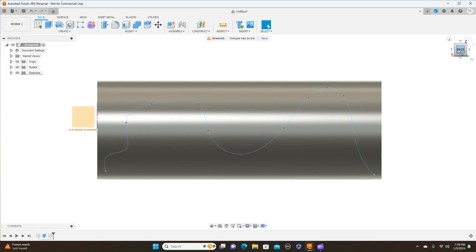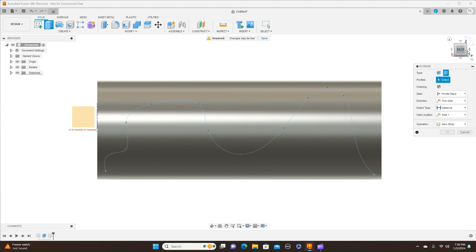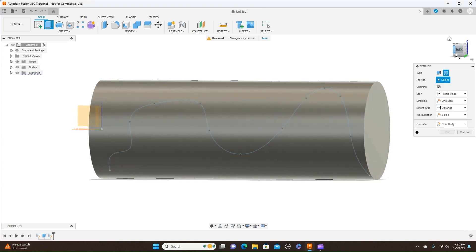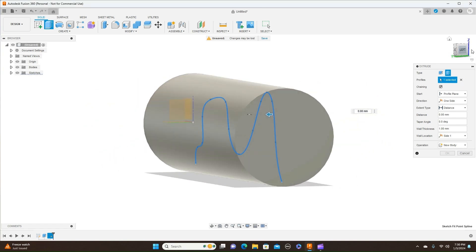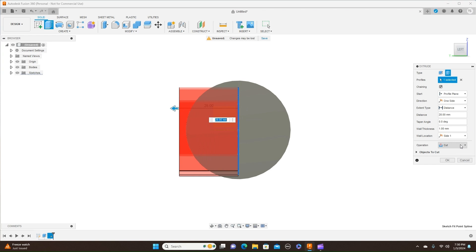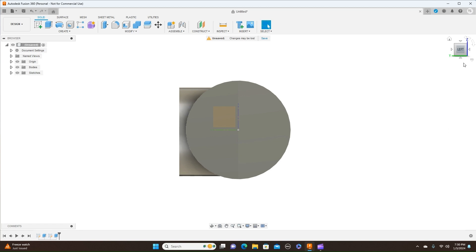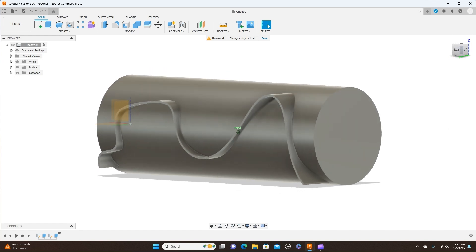Now what we're going to do — hit the letter E for extrude. Make sure you come over here to Extrude and set this to Thin Extrude. The profile that we're going to use is this line. And make sure it's set to New Body also down there. Come out here — it changed to cut, but make sure it's a New Body — and click OK. Now we have that in there.